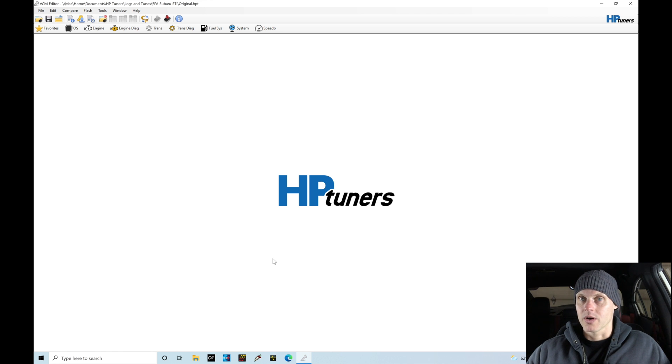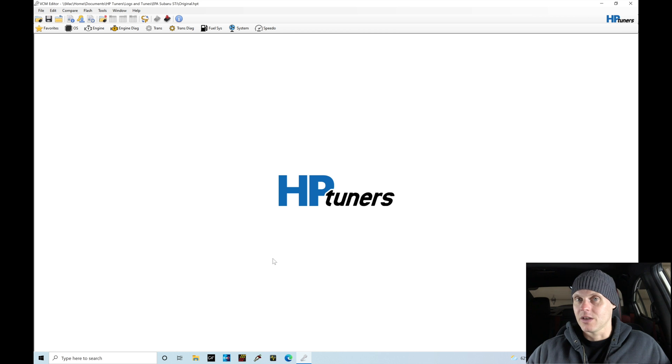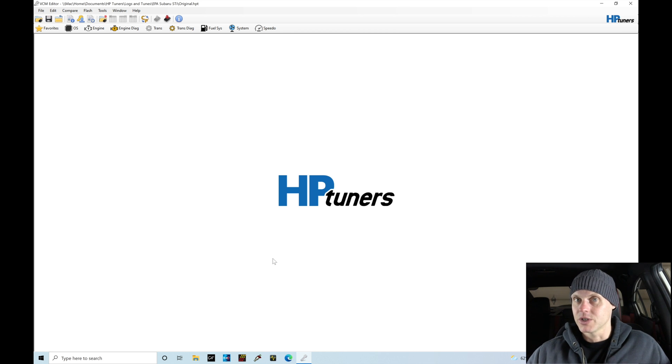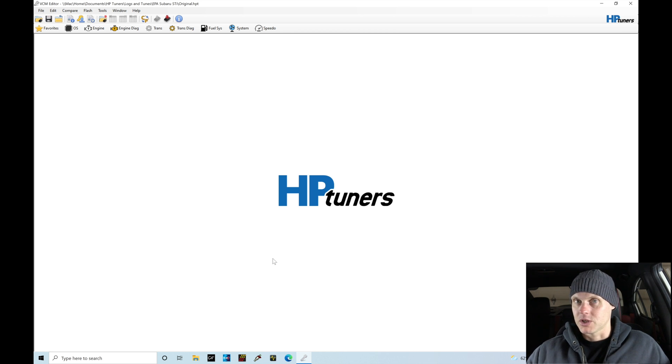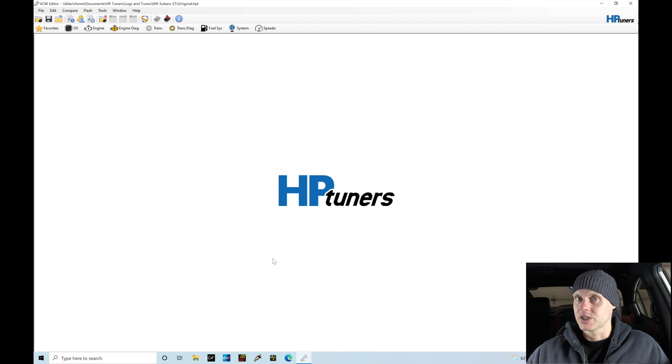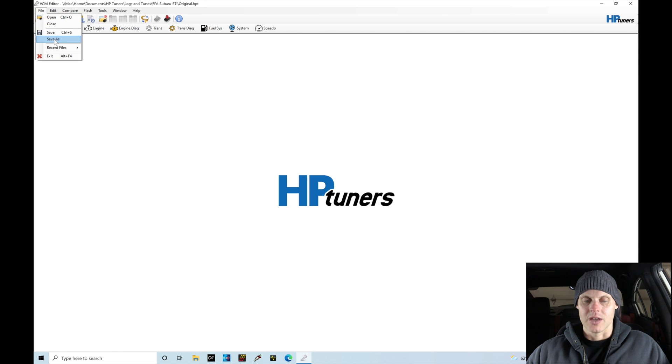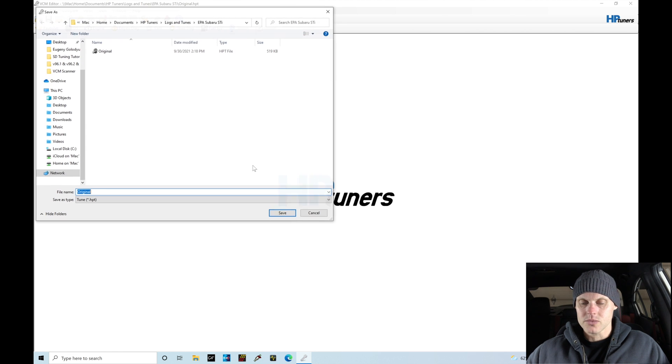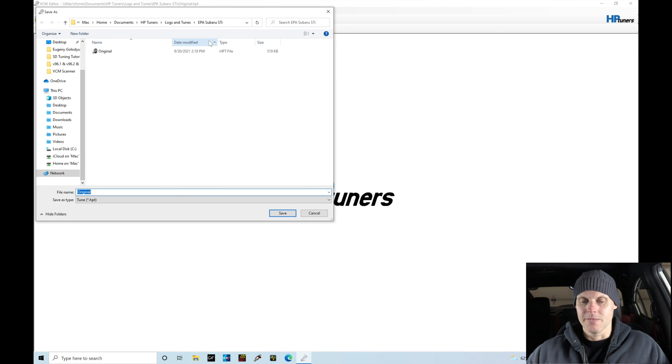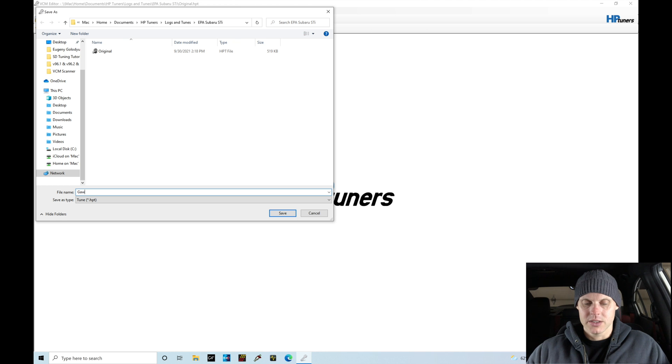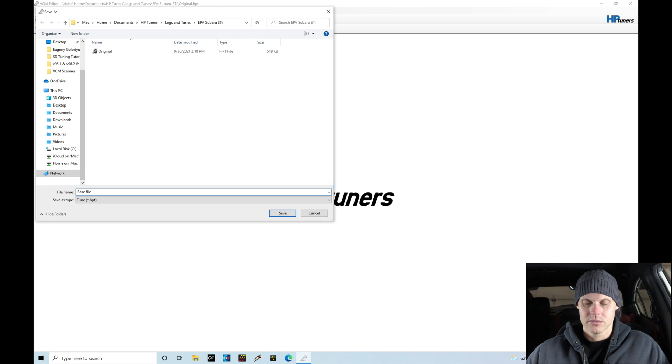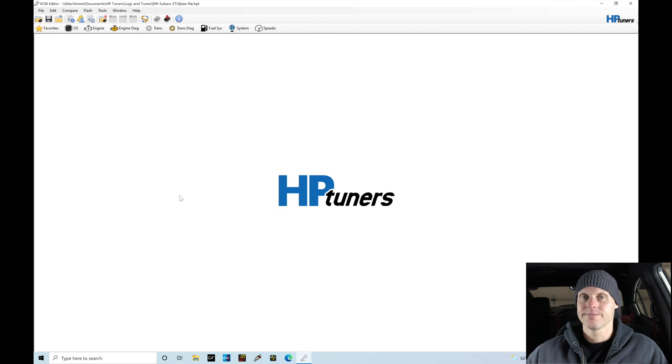And now I'm going to immediately save it as a new name, and this allows me to go in and make sure that I'm not going to edit or change anything from the original file. If I want to put the car back to stock again, that original file is key. And we want to make sure we're having that saved and not touched and left alone as original. So I'm going to go here and immediately go to File, go to Save As, and in the same folder here I'll call this base file and let's click save. So pretty straightforward.